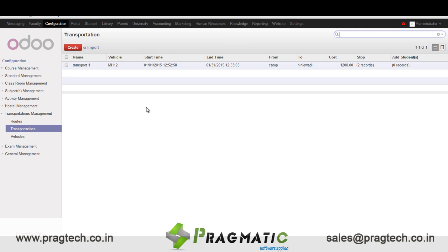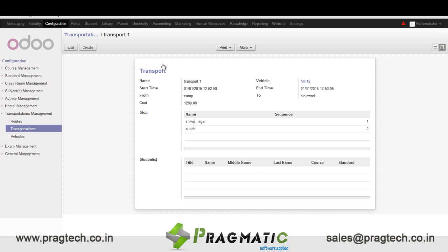In transportation we have details like from when this transportation facility will be available, which vehicle will be available on a particular route, what is the cost, which stops will be there in the entire route, and which students will be using this facility.